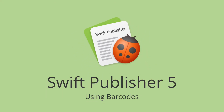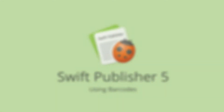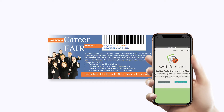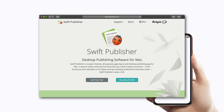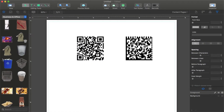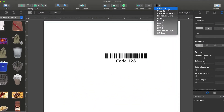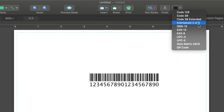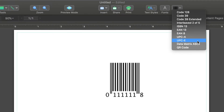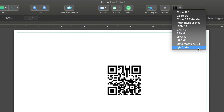Nearly any phone with a camera can be turned into a barcode reader. You can make use of this by adding your contact details or a webpage link to your design. The QR code and data matrix barcodes suit best for this purpose. The program also supports a range of other standard barcodes used, for instance, for merchandise or books.